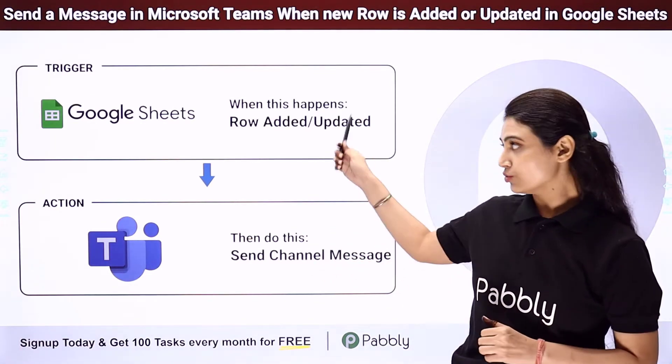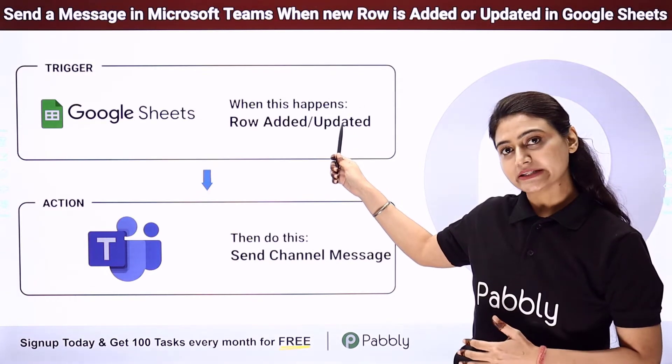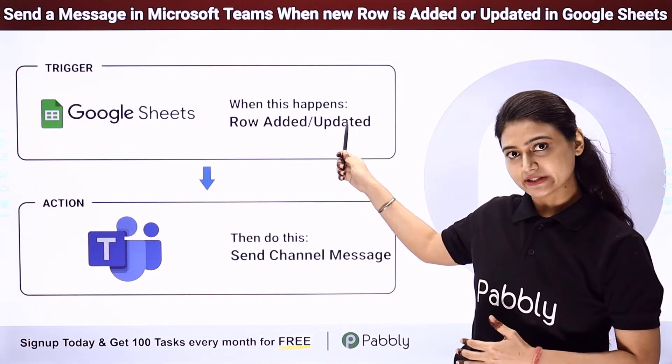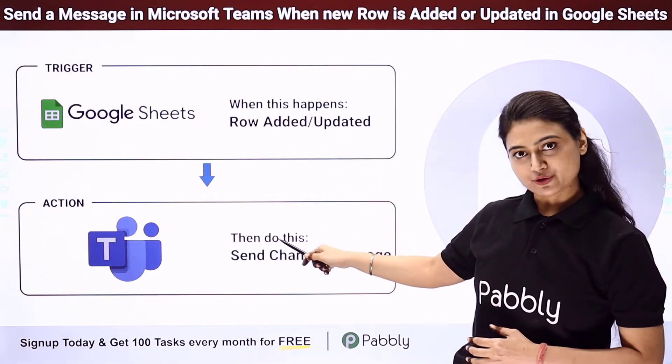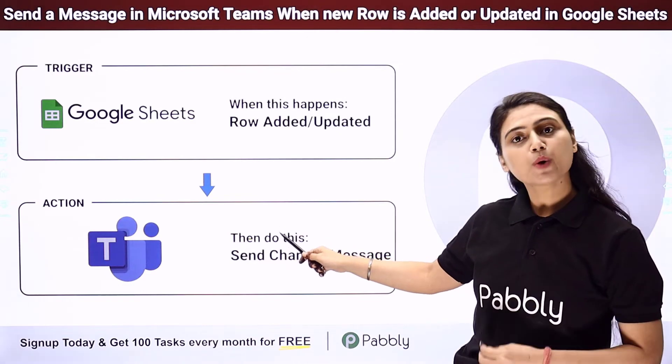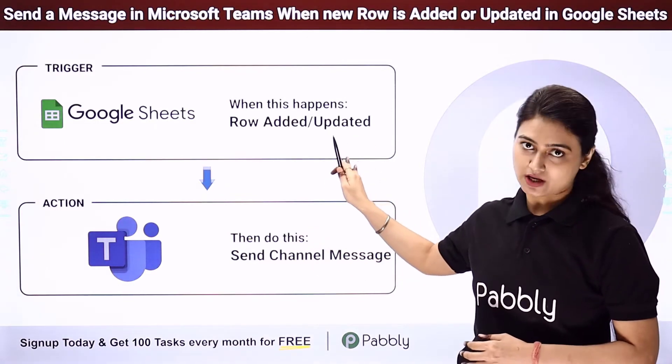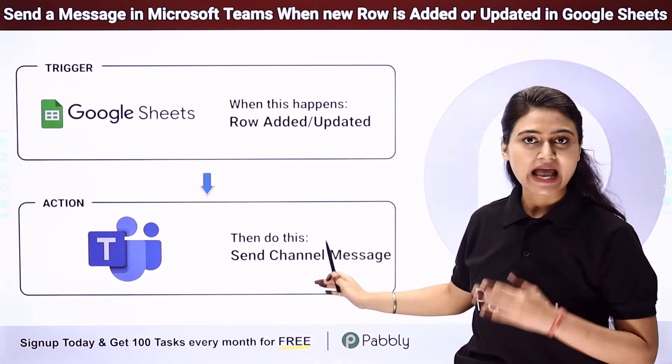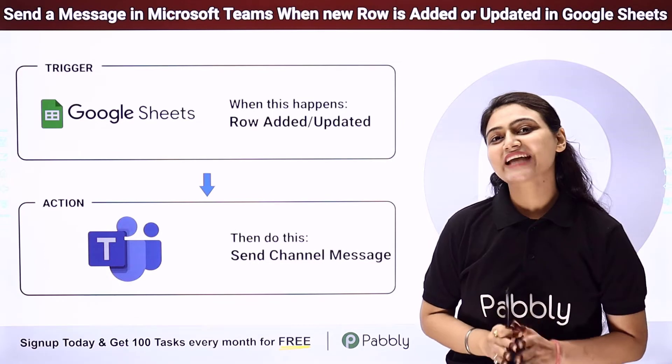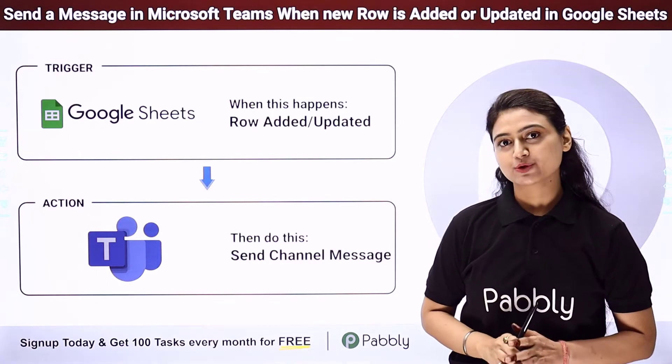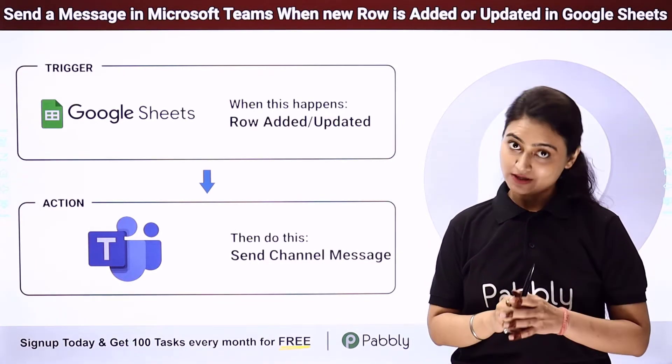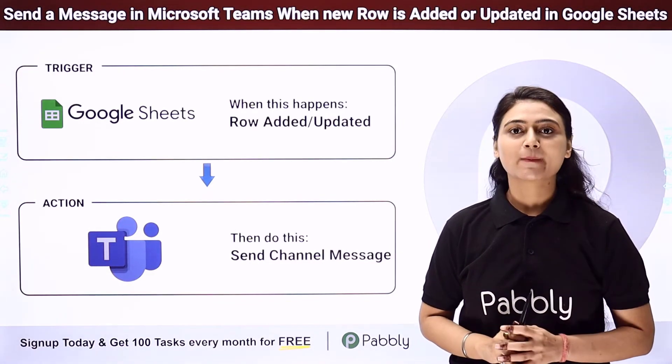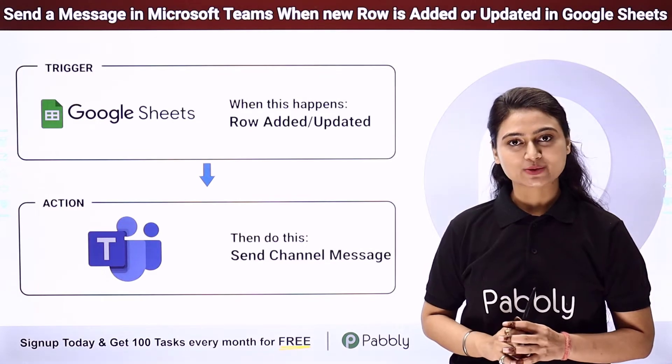So how will you do it? First you can go to Google Sheets, copy all the data, the customer details, come back to Microsoft Teams, compose a message, enter all the customer details and send. However this can be a time consuming and repetitive process.